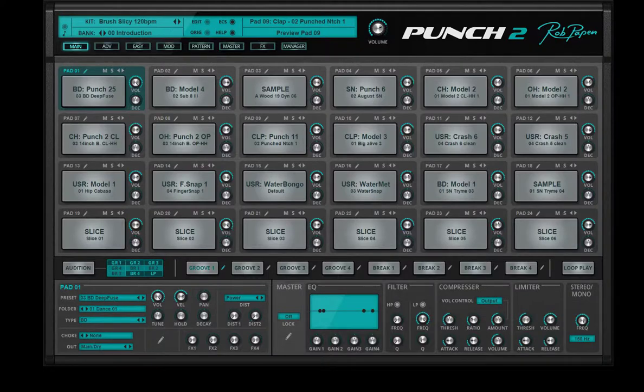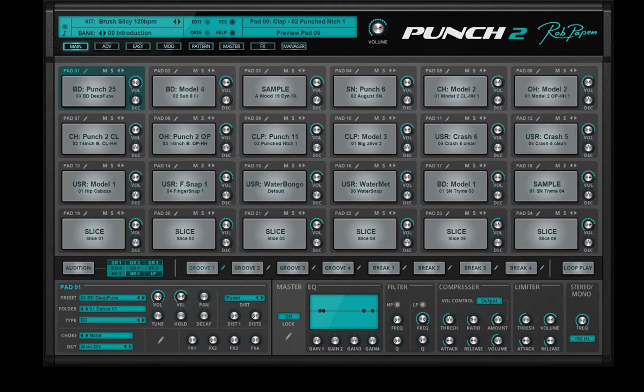Punch2 can load REX files or slice a sample, which could be a drum loop or percussion or whatever. A good example is this preset in the introduction bank called Brush Slicey.